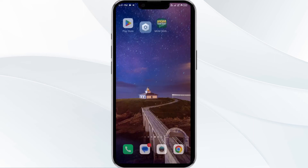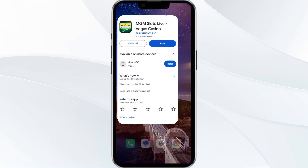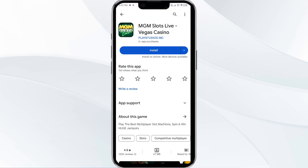The fifth solution is to uninstall and reinstall the BetMGM app. If the problem persists, uninstall the BetMGM app by going to the Play Store, searching for the app, and selecting Uninstall. Once uninstalled, reinstall the app by clicking on the Install button.